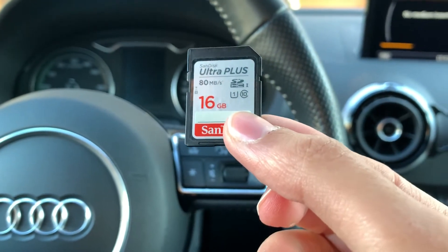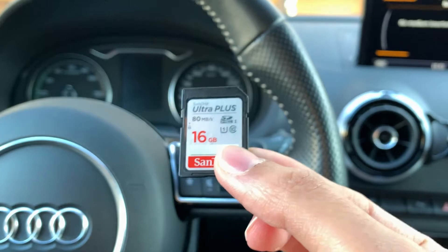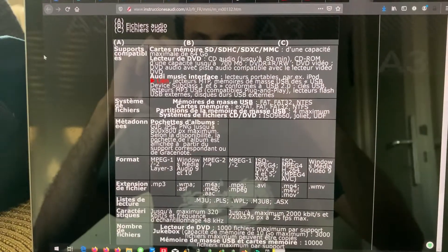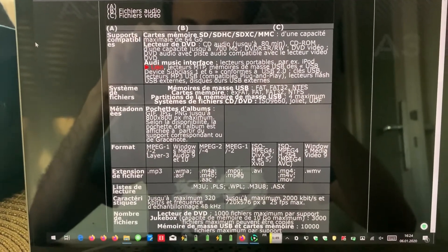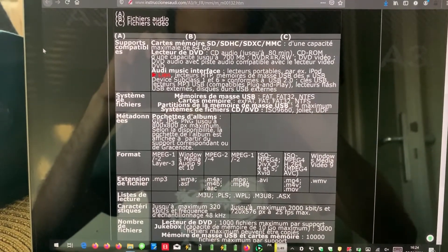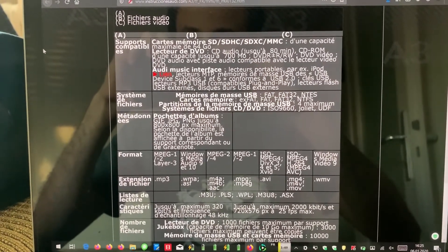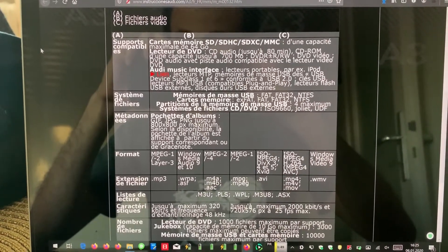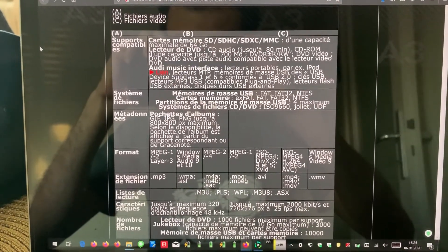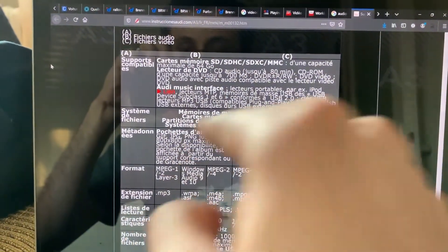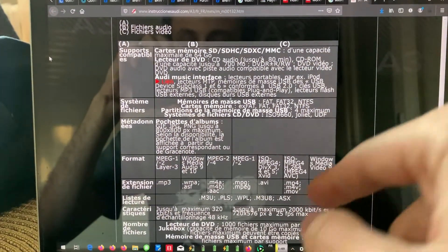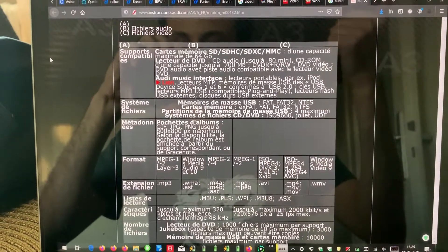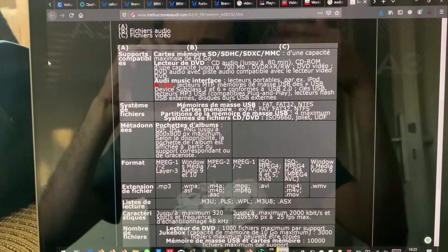Now I'm in front of the computer. I'm going to give you in the description of this video the link to the site which gives you all the compatible parameters for the audio files and movie files - what should be the format, the extension, and other important characteristics for it to work.